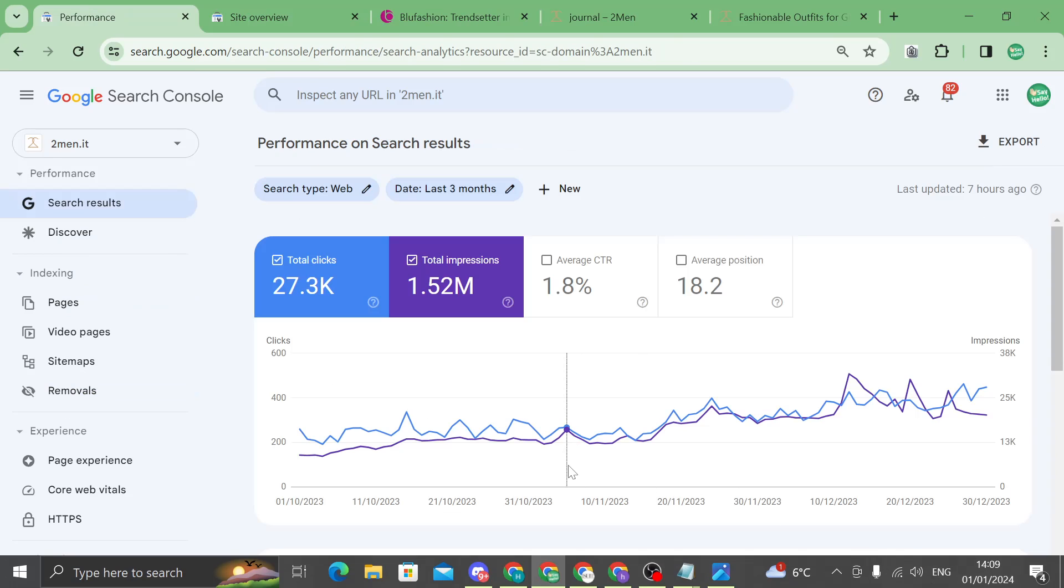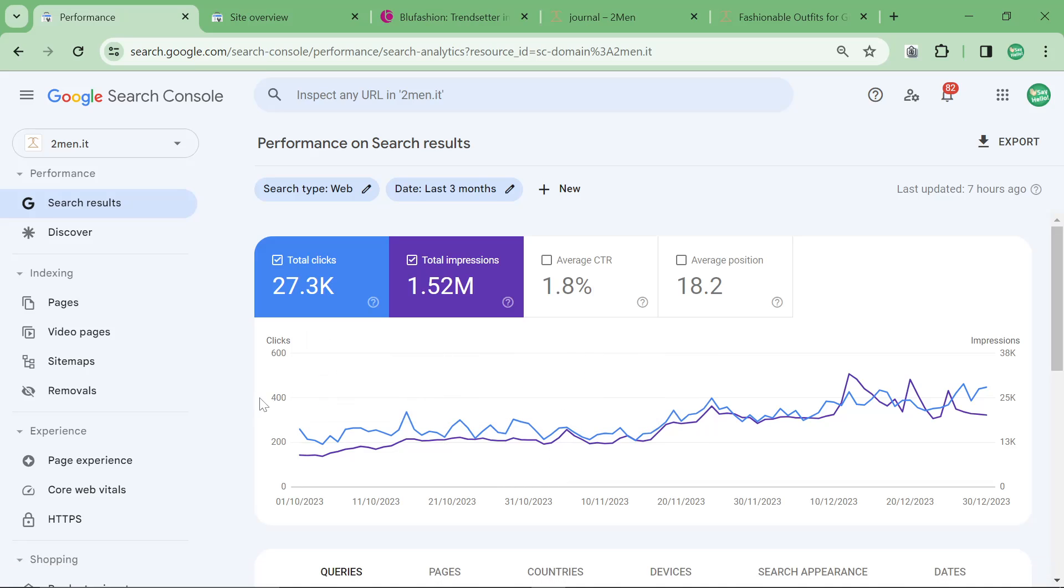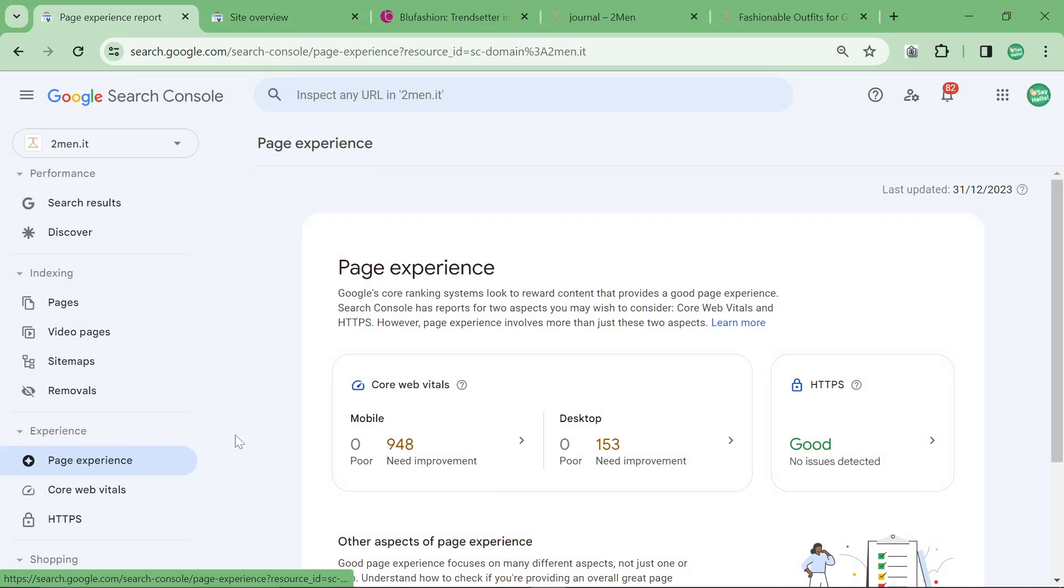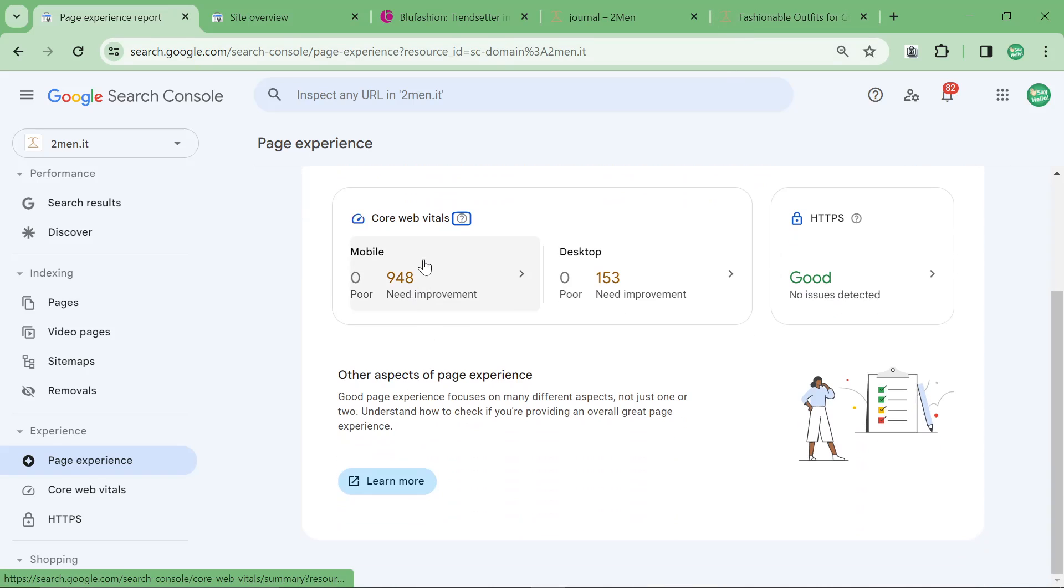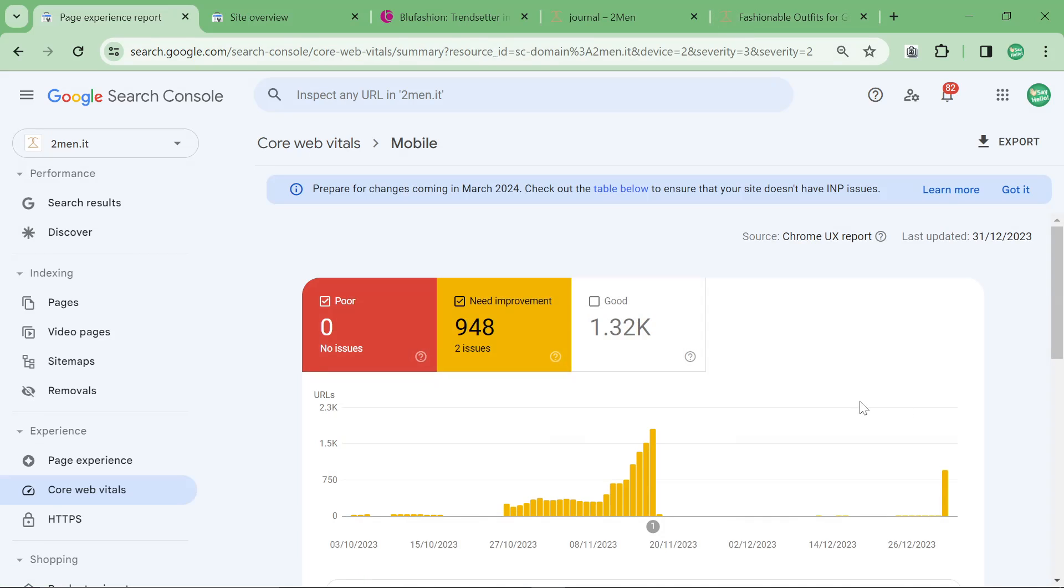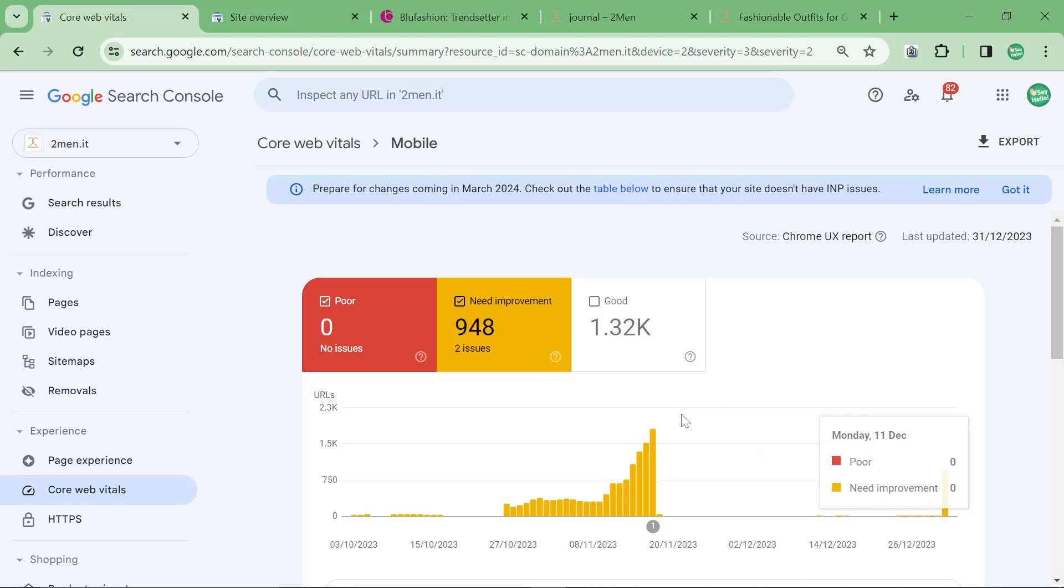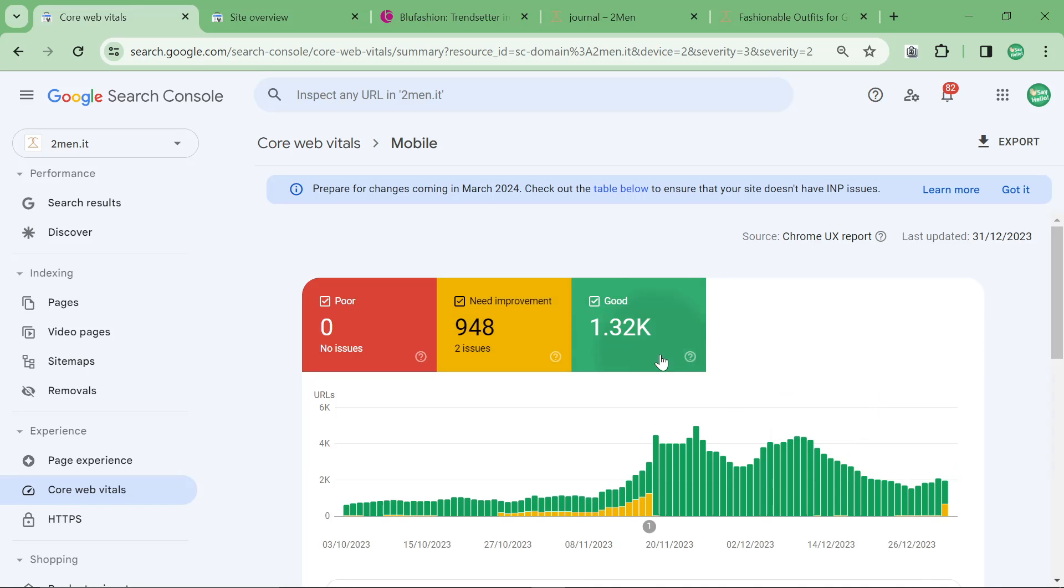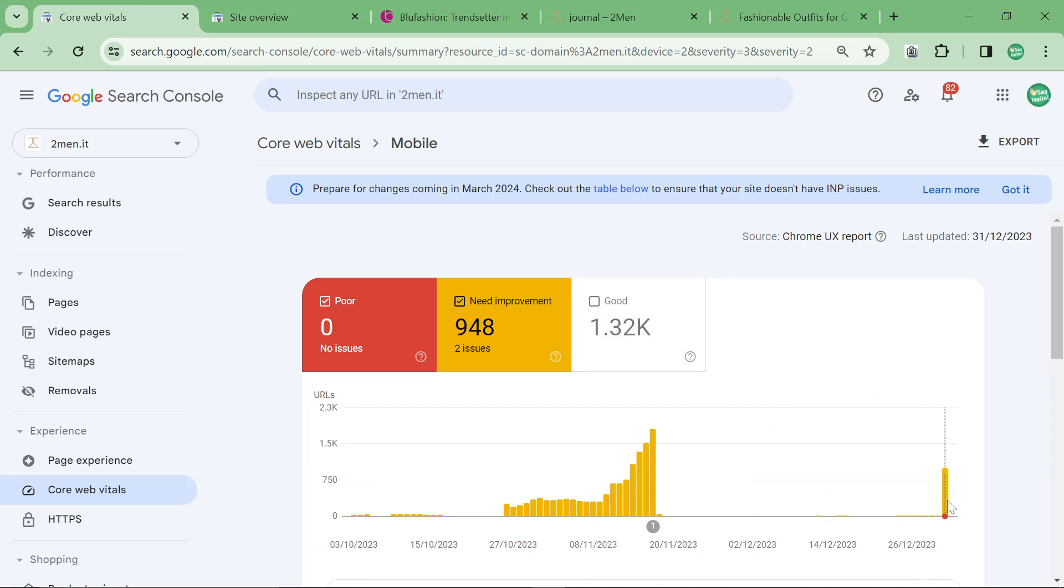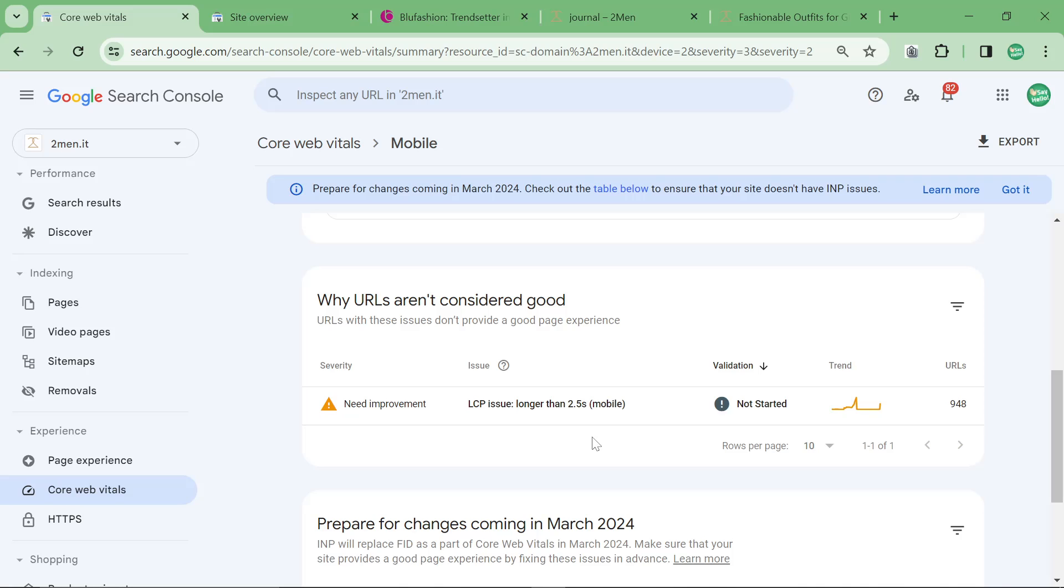Another very important point is to always be checking page experience. Now I'm on Shopify but I still need to check this because when Shopify hasn't updated for a while what often happens, and this has just happened, is that suddenly the pages are no longer considered good but they are actually considered needs improvement.